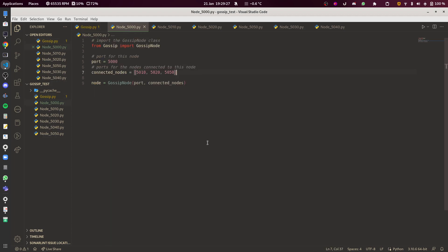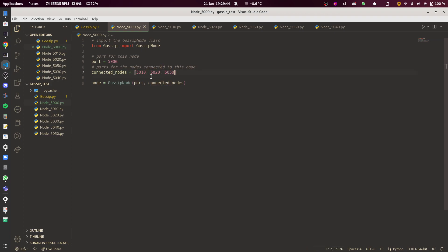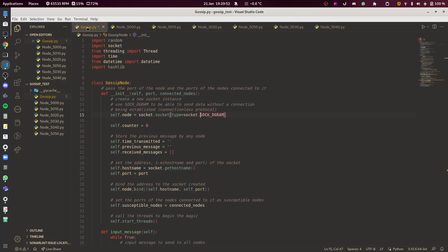All the nodes are in different scripts. They all import the same class from gossip.py and they're all created as objects. Each node has its own port, which is basically its own ID, and you can define which other nodes it connects to. In every file you can see they're all connected to different nodes, to try to replicate a real distributed system.